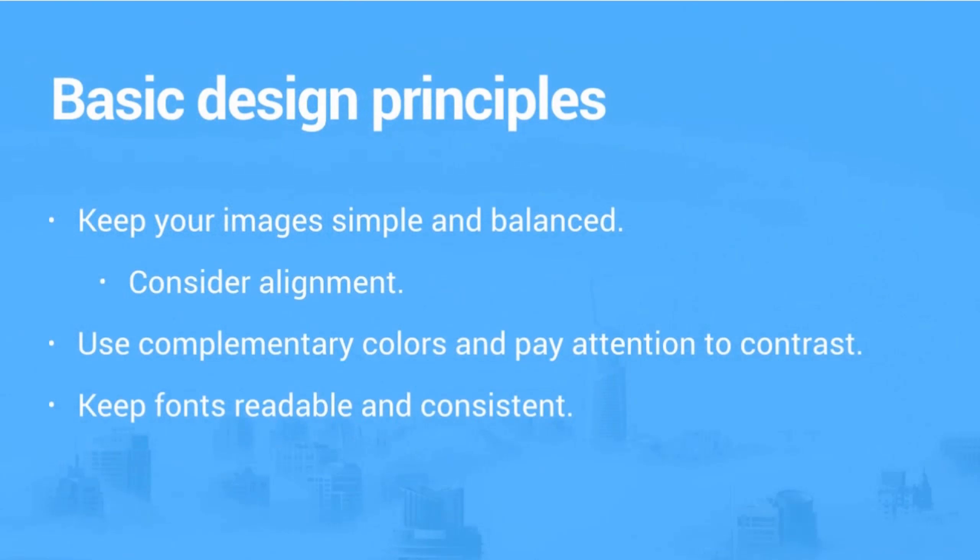So let's think about just some basic design principles, really standard things to keep in mind whenever we may be creating images or graphics. You definitely want to create simple and balanced images.